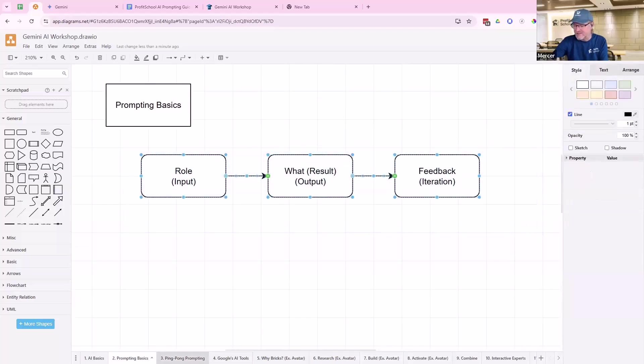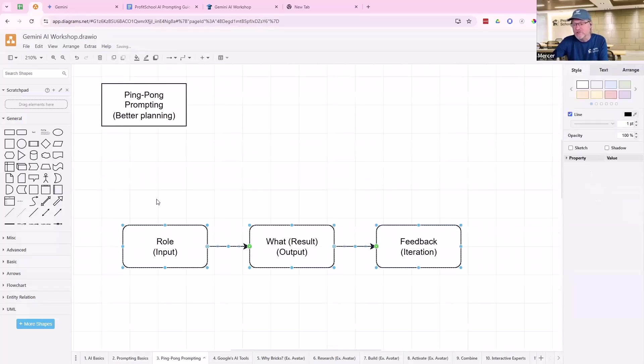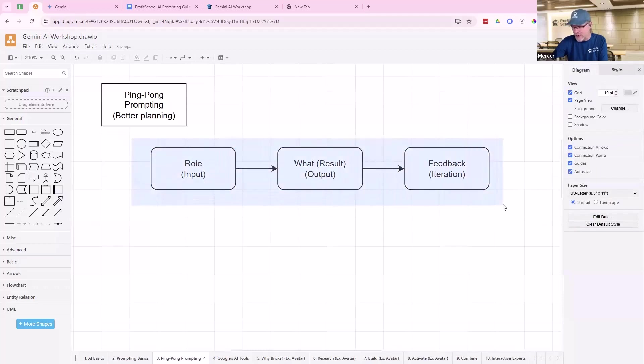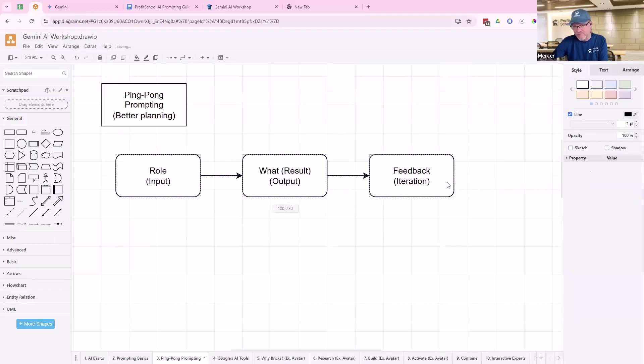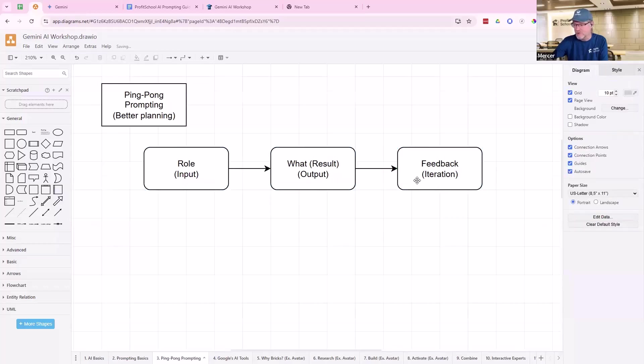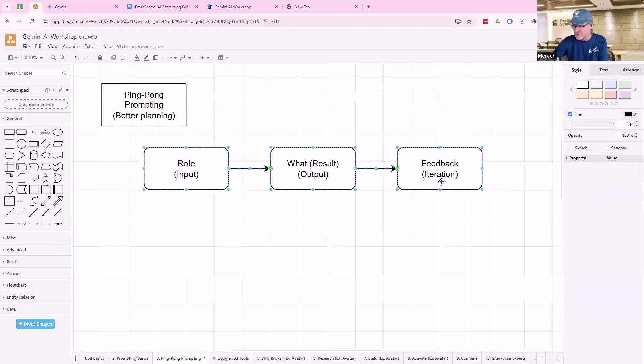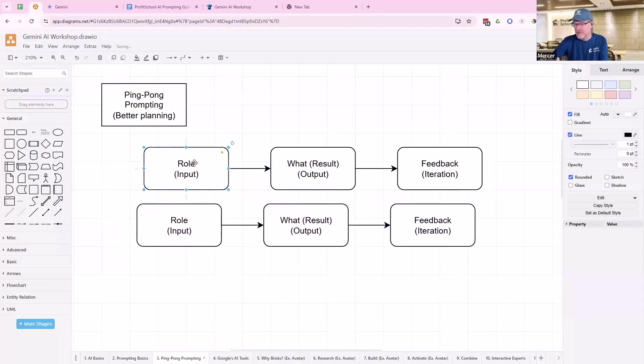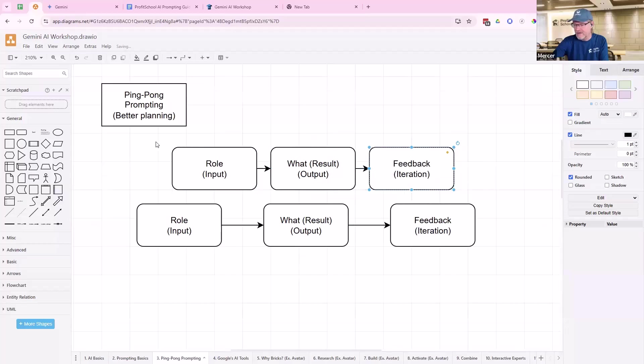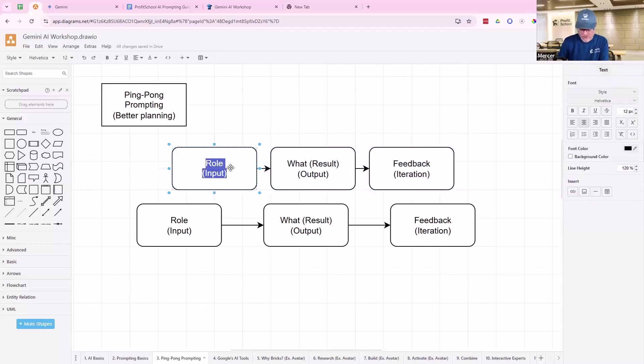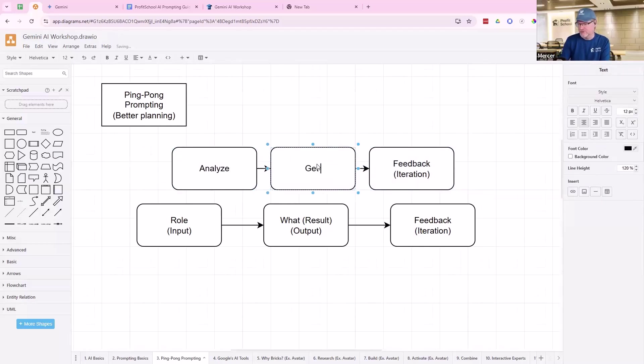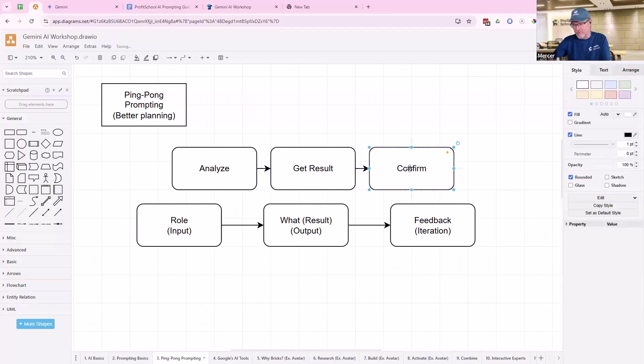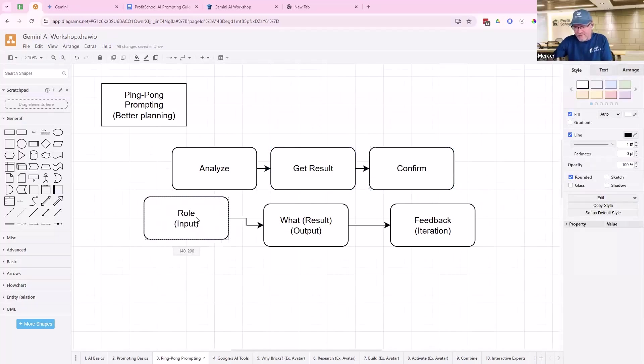We're still doing that when we ping-pong prompt. Instead of us as humans doing that, we're going to first do this as our little human way of doing it. This is our imperfect human way of doing it. Then we're going to have AI. We're going to feed this into AI. So this system will be, here's what I need you to do. It gets our role, our feedback. And then of this, we're going to give it a super direction to say, I need you to analyze and then get results and then iterate, and confirm the result.